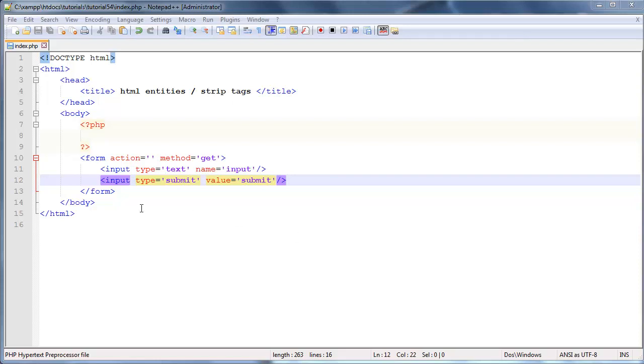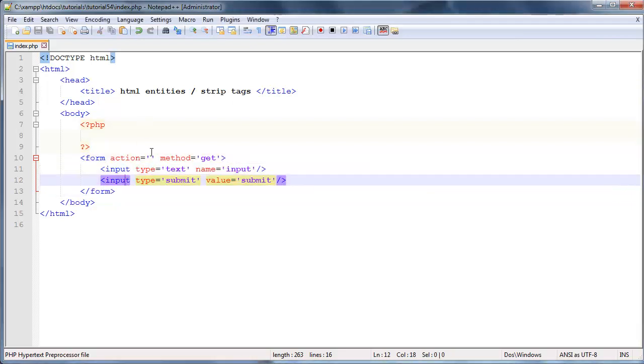Hey YouTube, how's it going? It's Quinton here and in this tutorial we are going to be taking a look at a security issue when it comes to displaying user input back out in the browser.